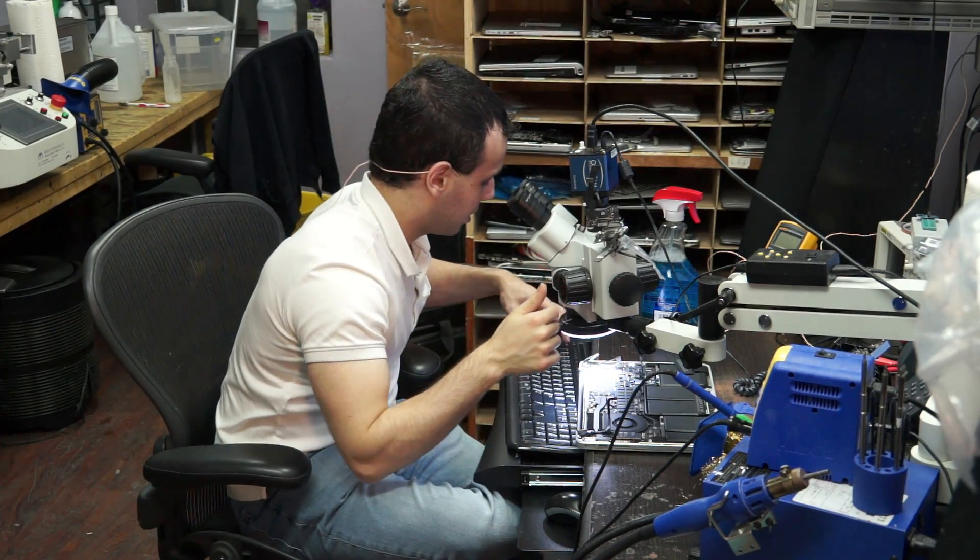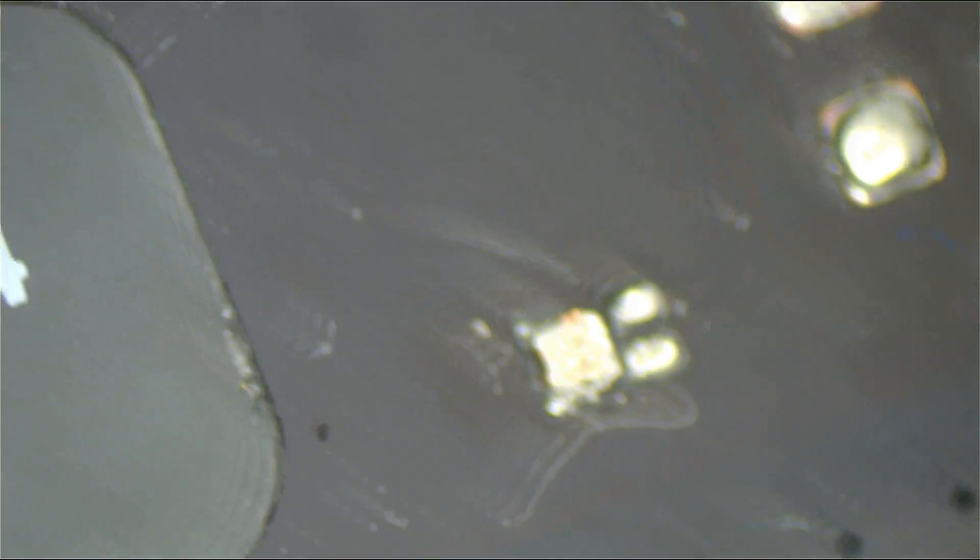So when you look at this, you can clearly tell that that doesn't look right. And this is where visual inspection is very helpful.